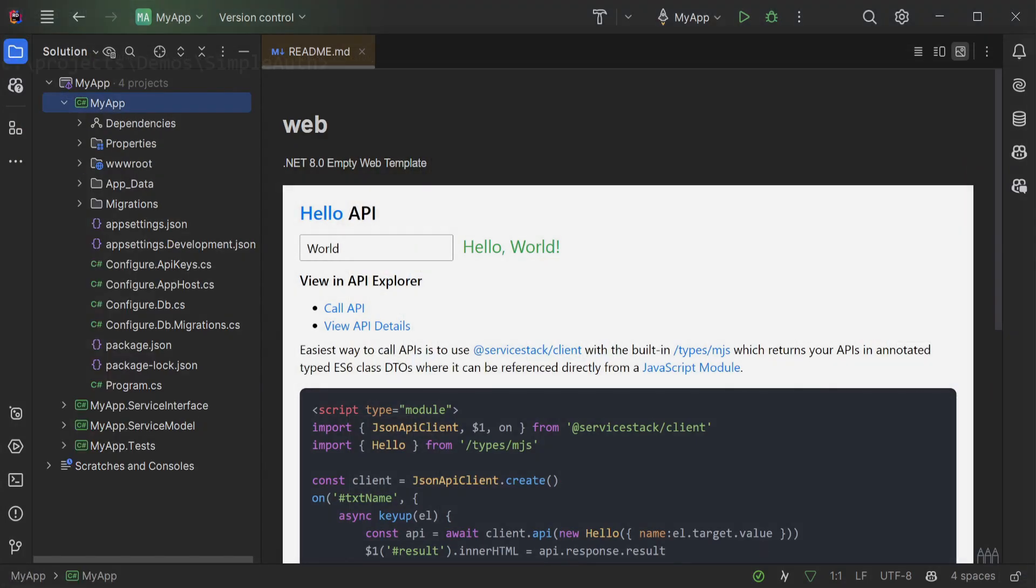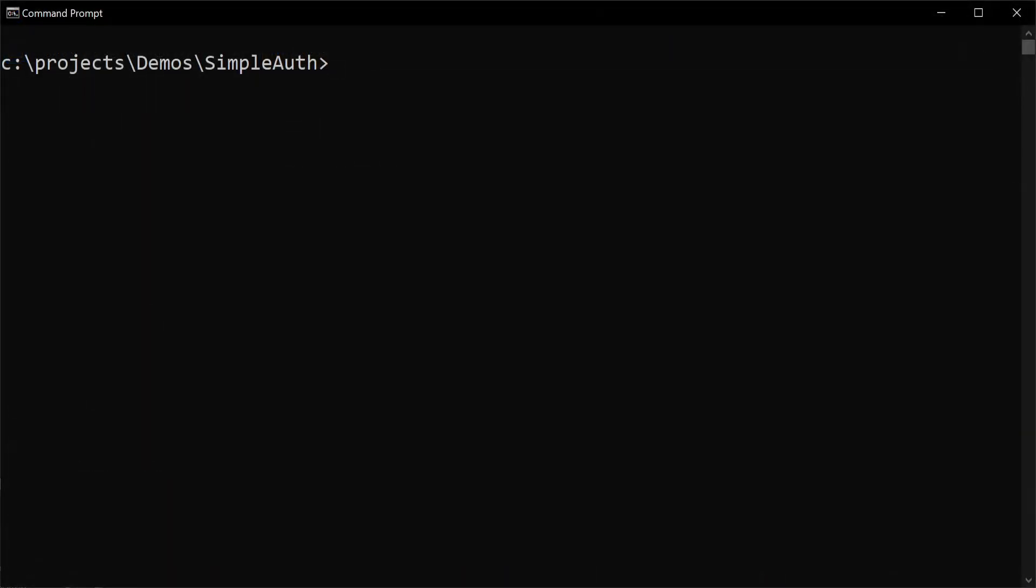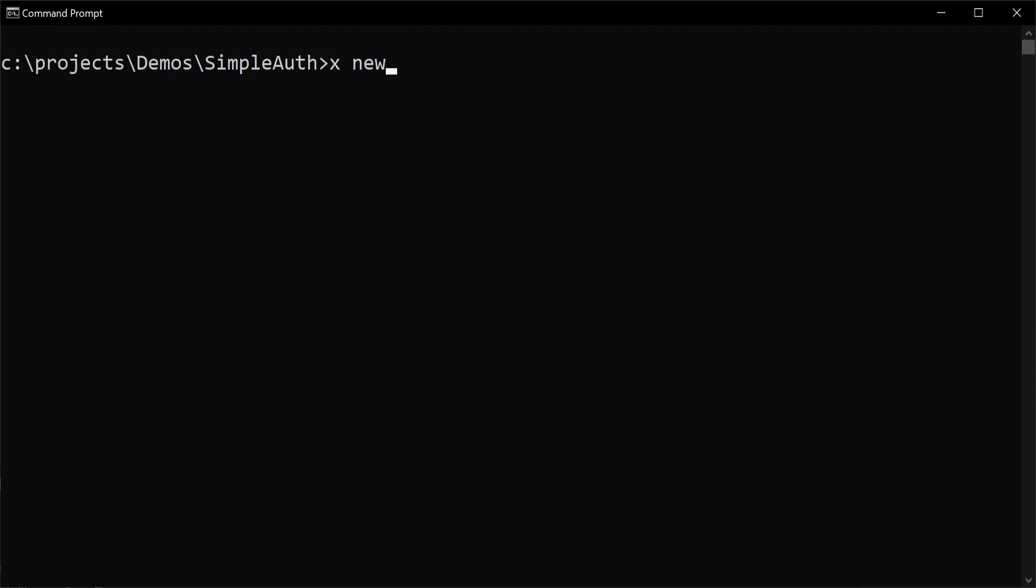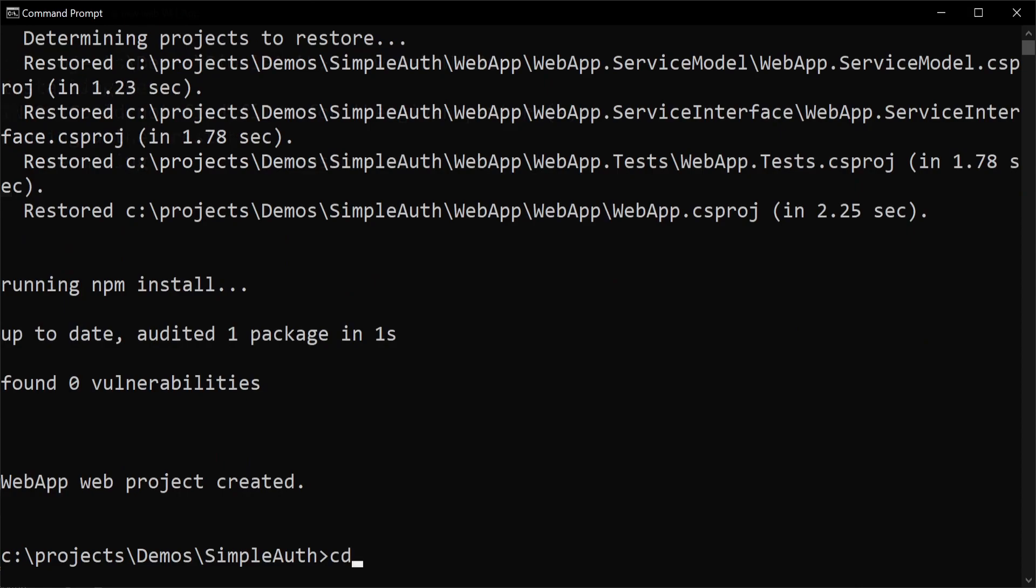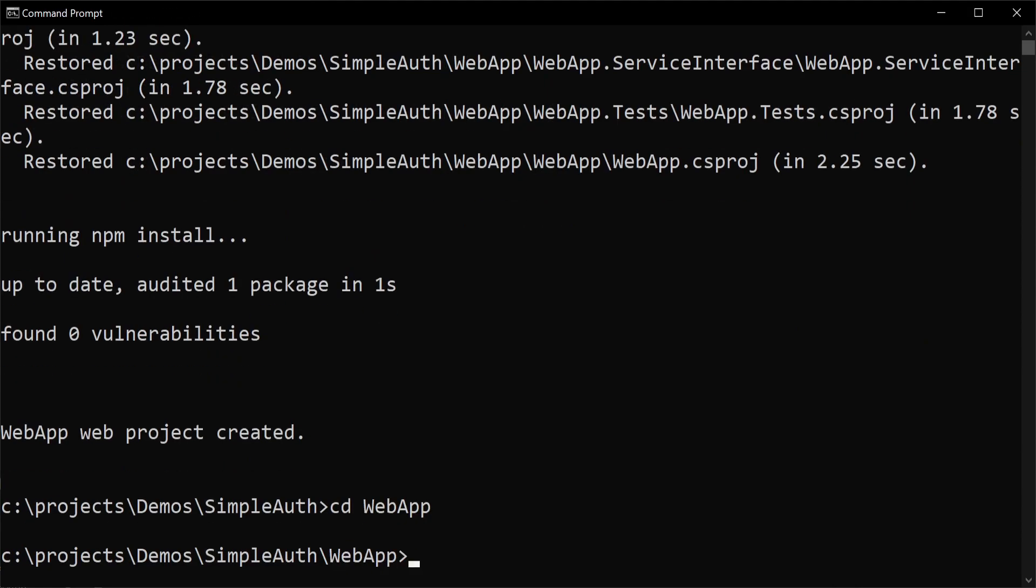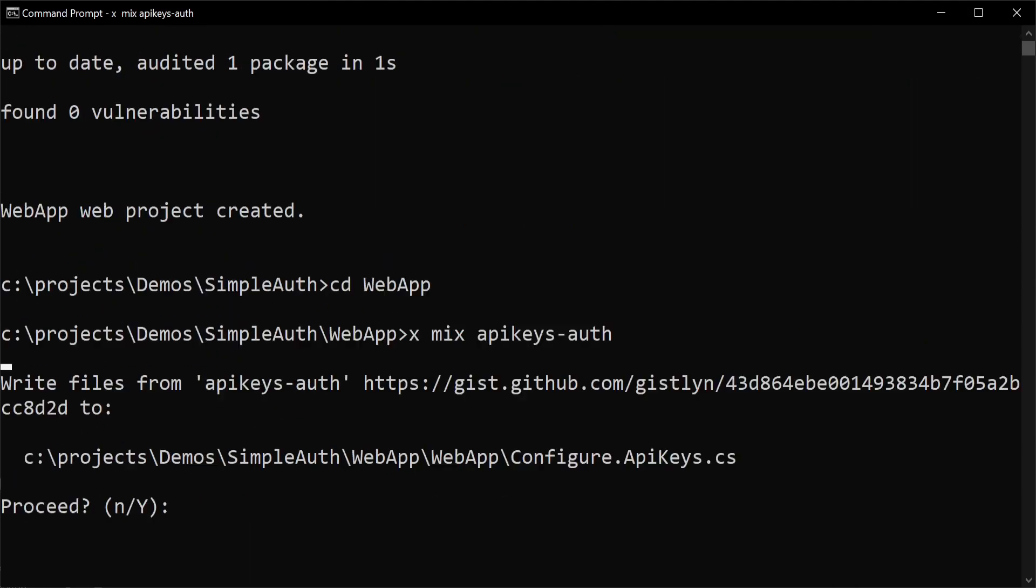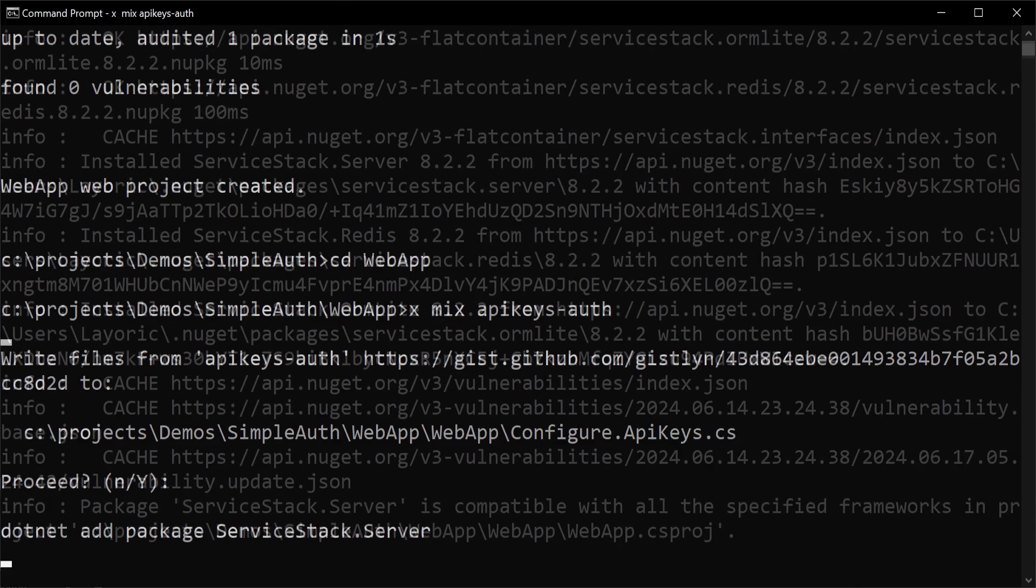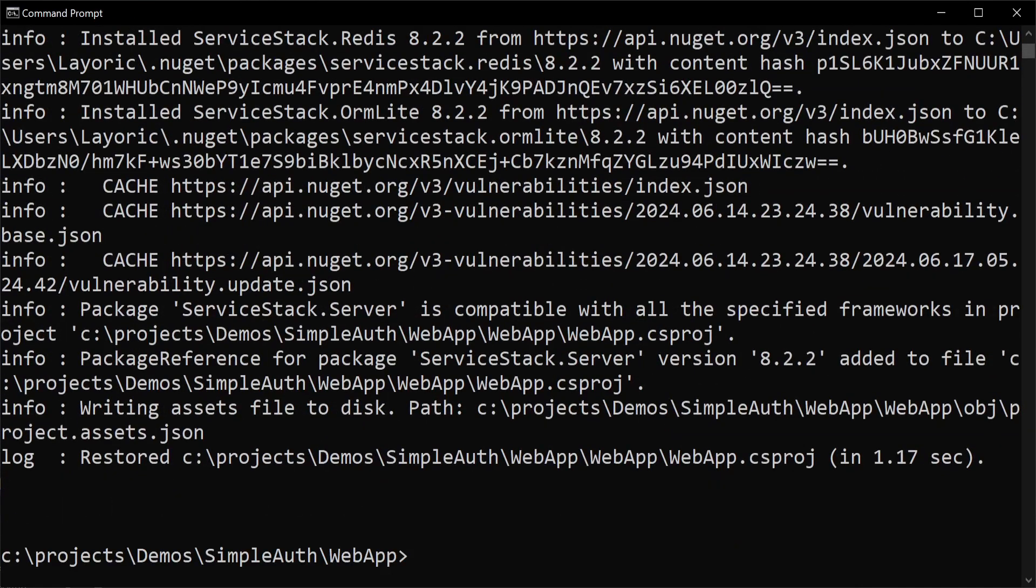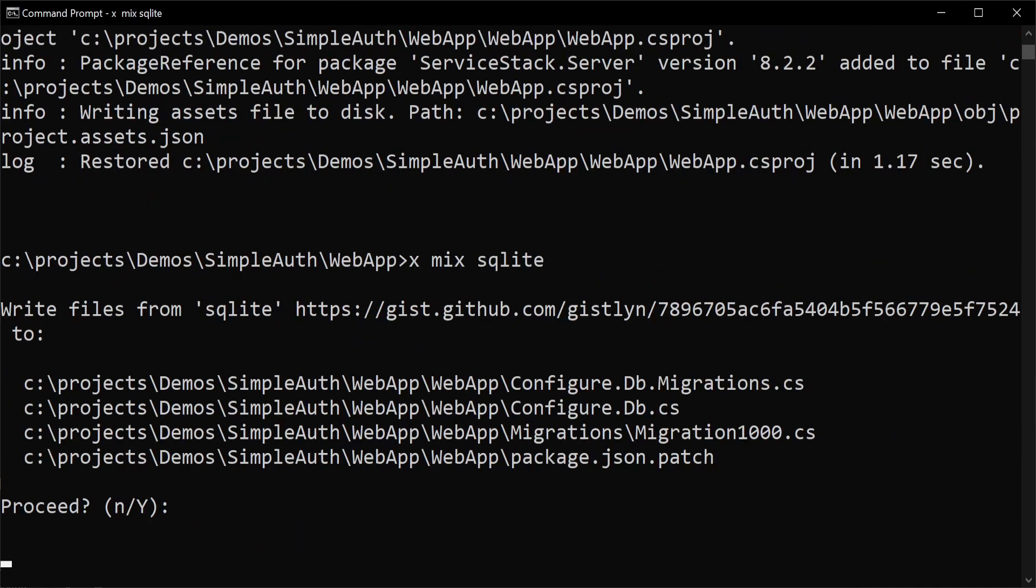If you want to incorporate the same features we selected on the start page for the new solution, you can do so using the ServiceStack.net x tool and the commands x mix apikeys-auth and sqlite if you're using it for your RDBMS.